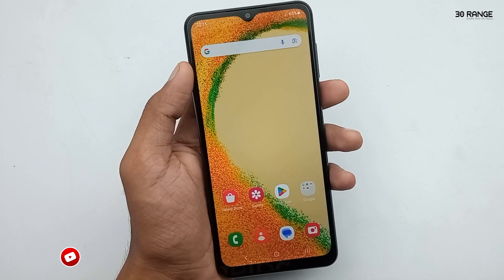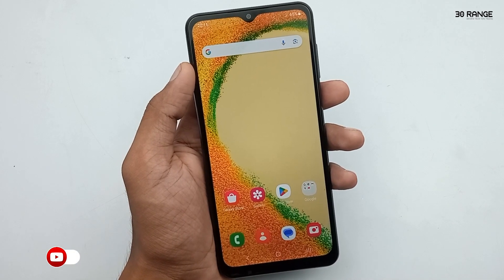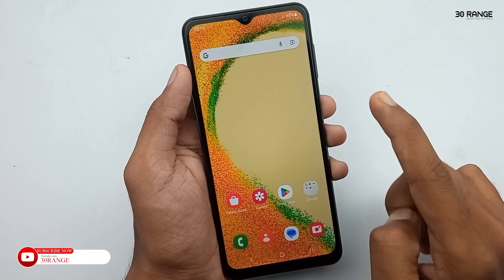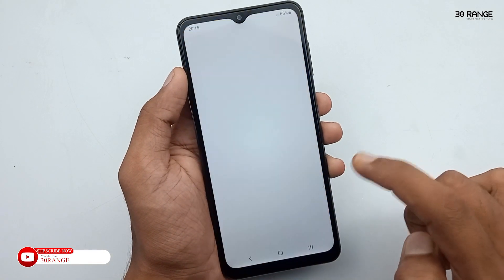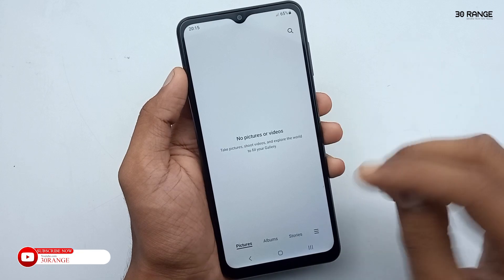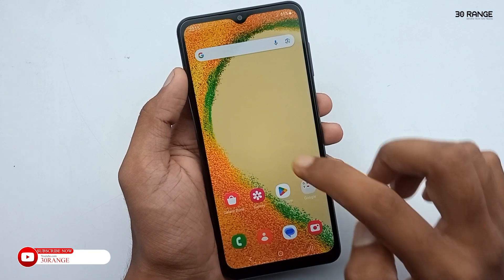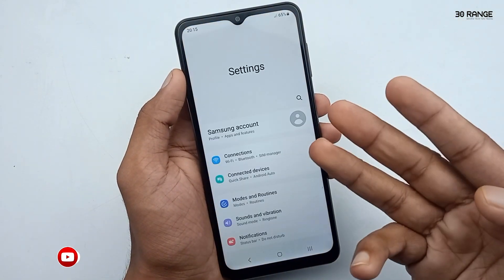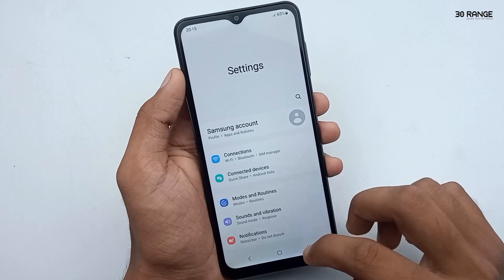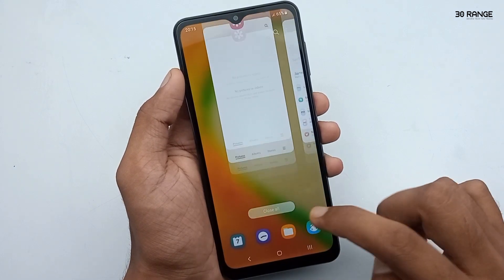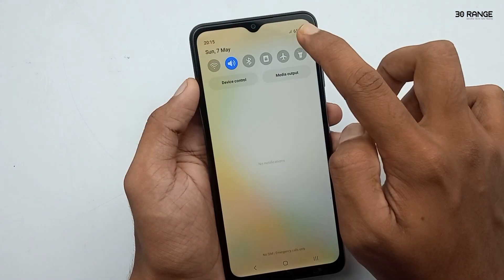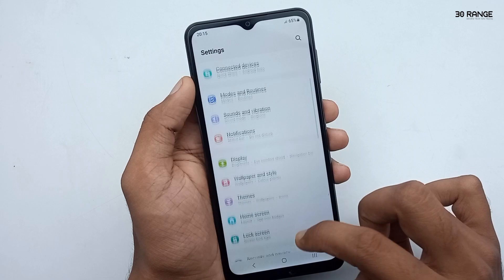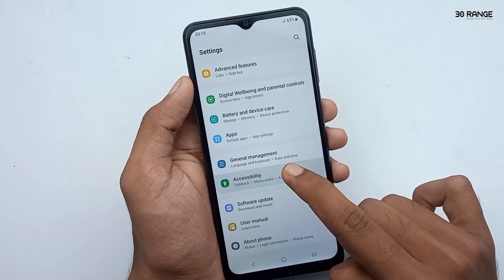Now let's learn how to reduce animations and speed up your mobile. If we open applications, we can see a small animation preview. We can disable this animation — go to mobile settings, scroll down this page.